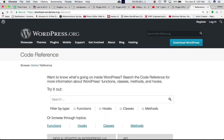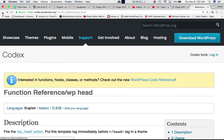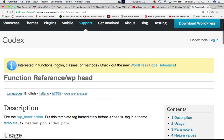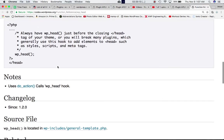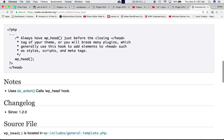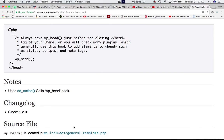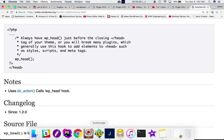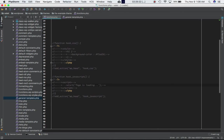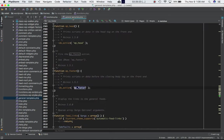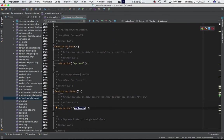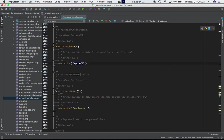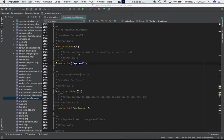One important thing to note is that this hook is basically defined under WP head function. So let's go to general template dot PHP, which is in the WP includes folder. If we go ahead and check, it is defined under WP head function.